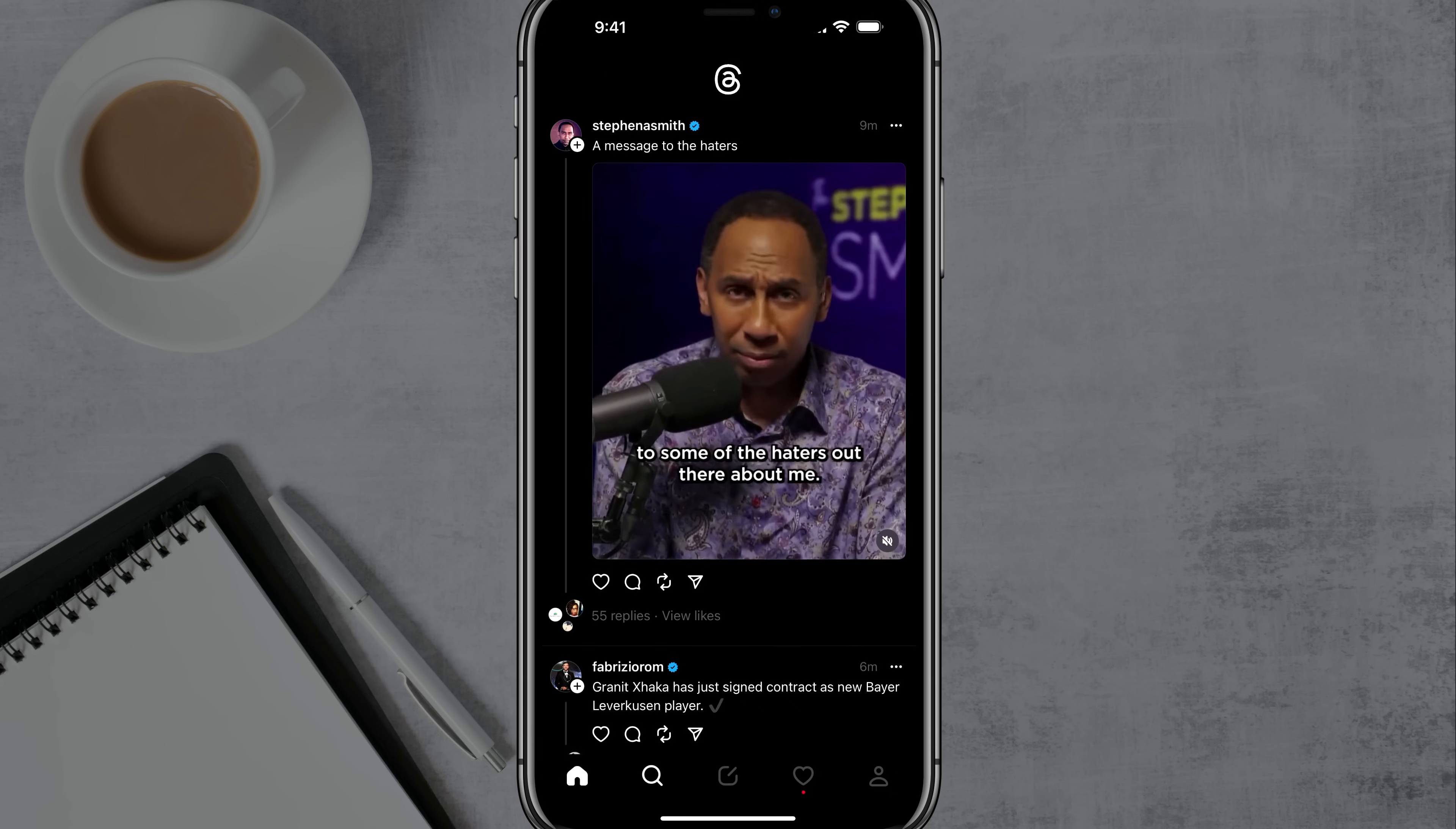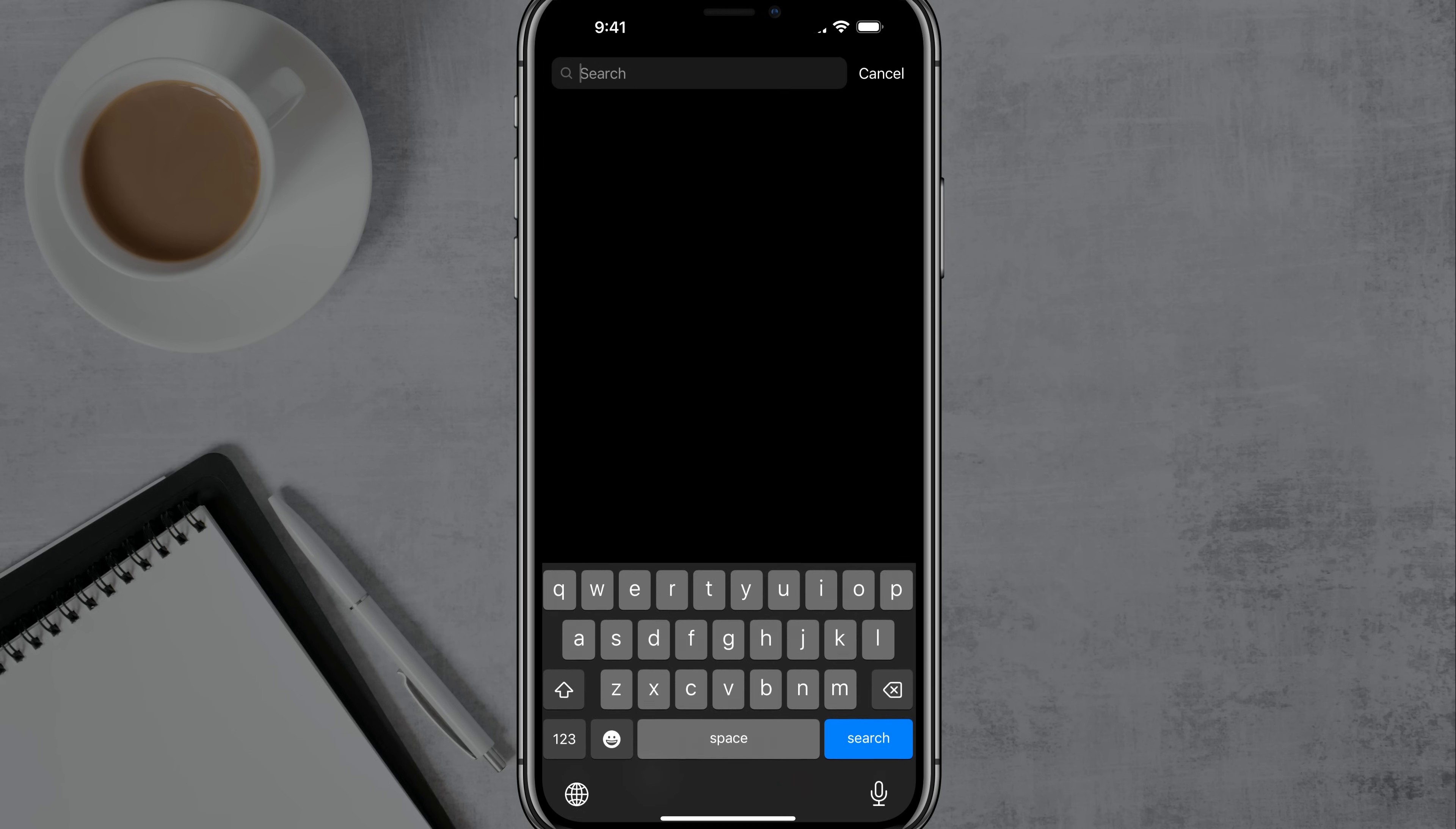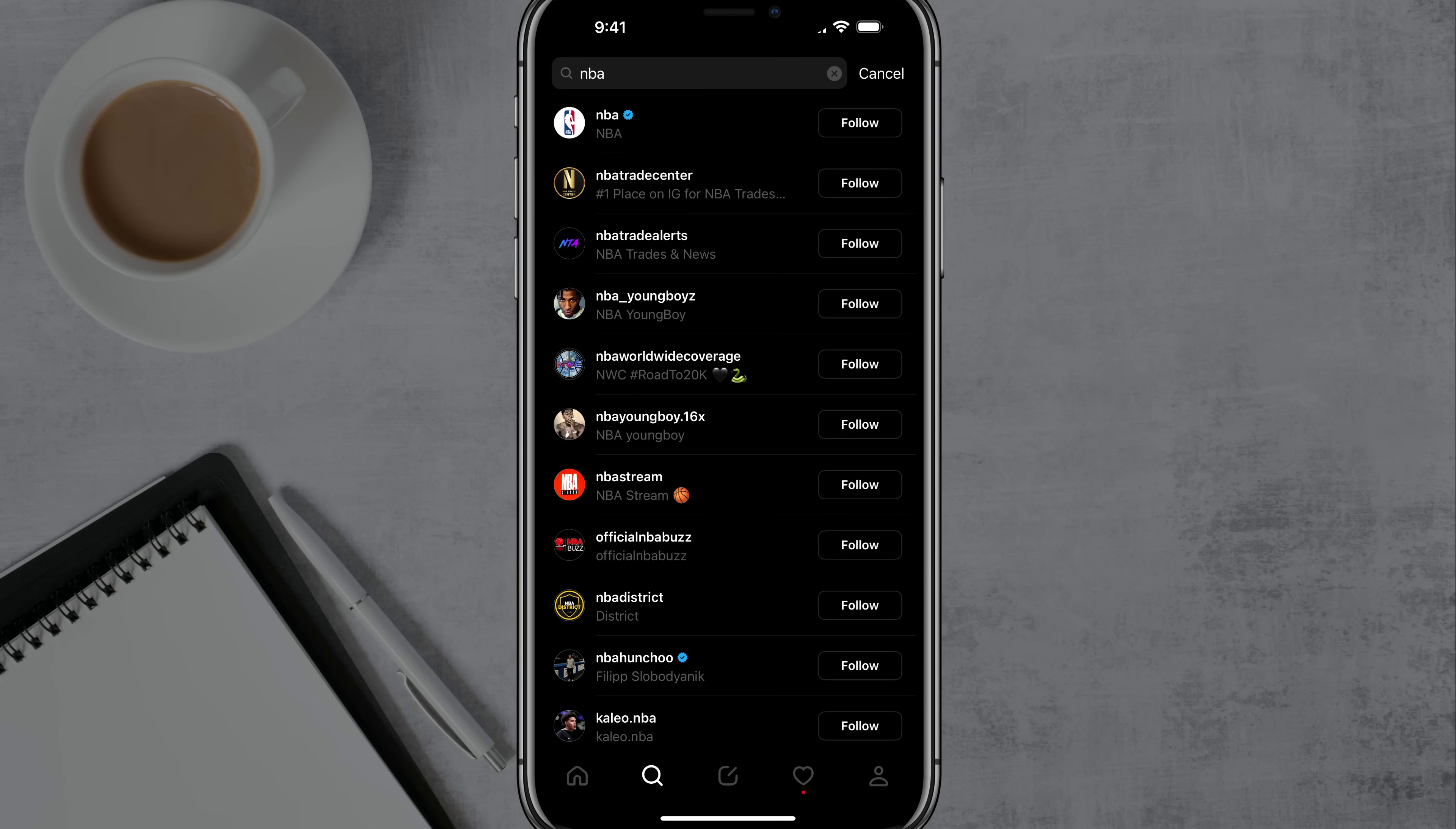Now at the bottom, you're going to see a magnifying glass. If we tap on that, that's going to allow us to search all through Threads. So if we tap on search there, you can see that we can tap into search here and start typing in different words or phrases and then hit search. And it will bring up specific things that we search for here, just like if you were on Twitter.